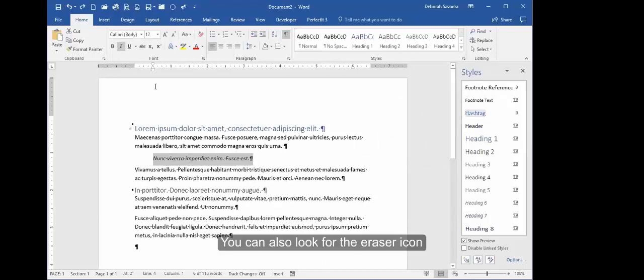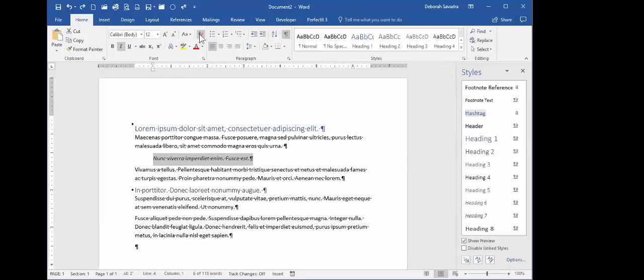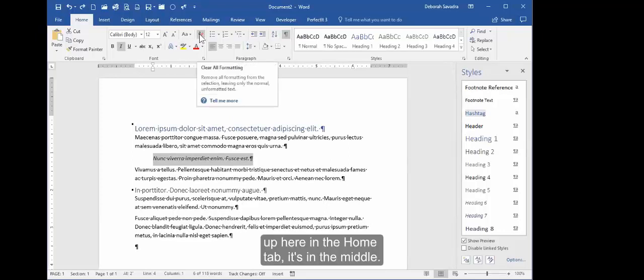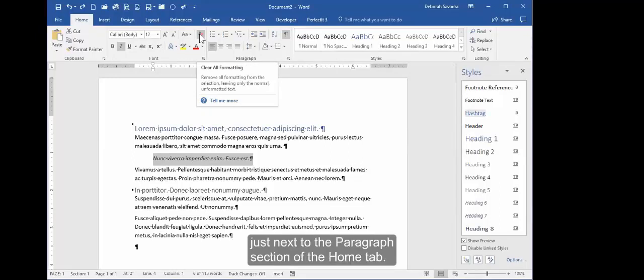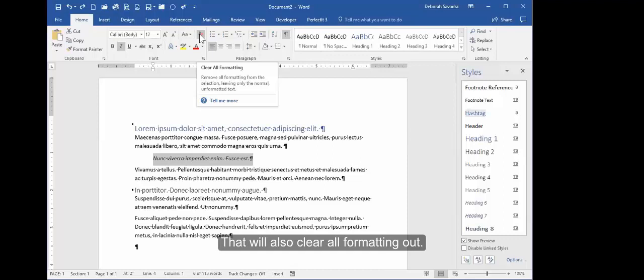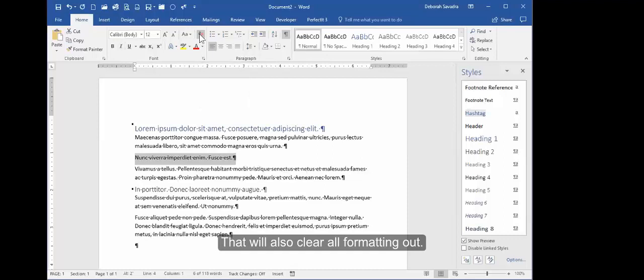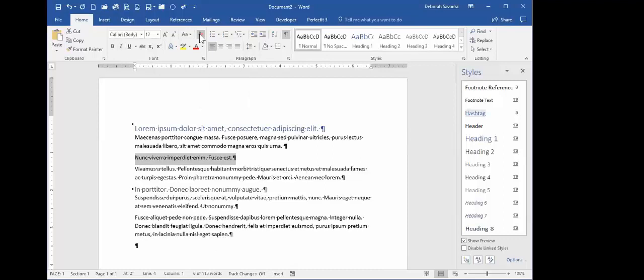You can also look for the eraser icon up here in the Home tab. It's in the middle, toward the end of the Font section, just next to the Paragraph section of the Home tab. That will also clear all formatting out.